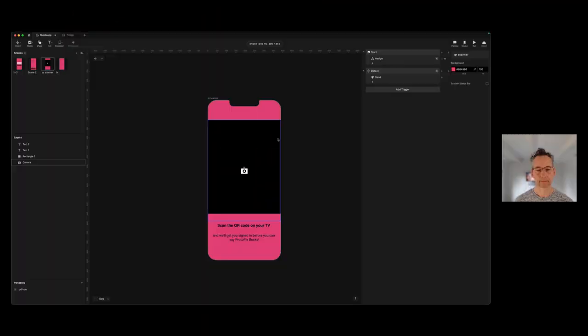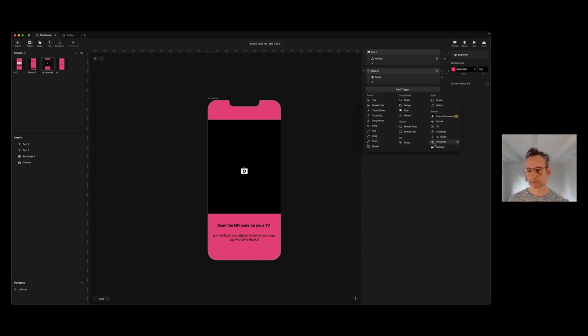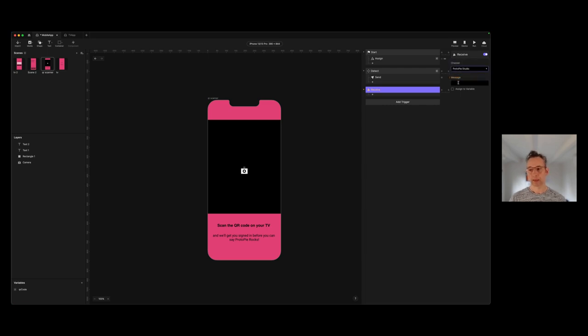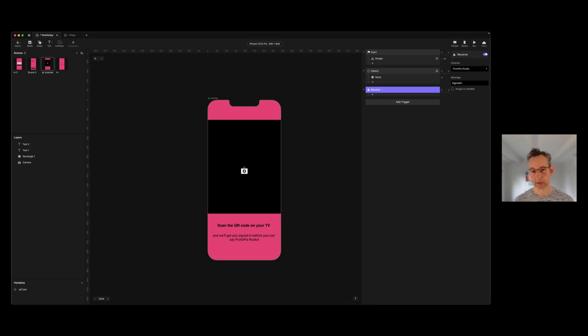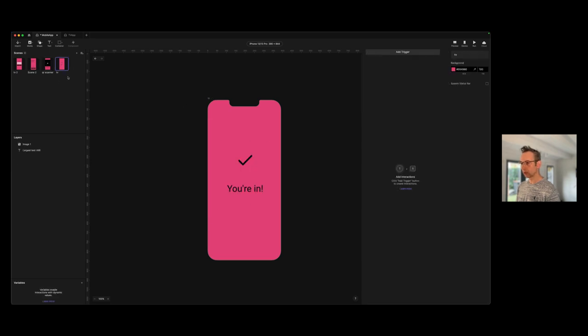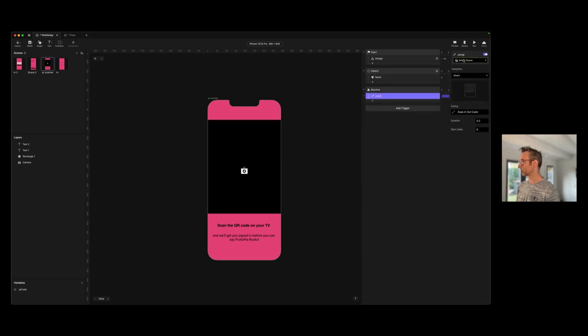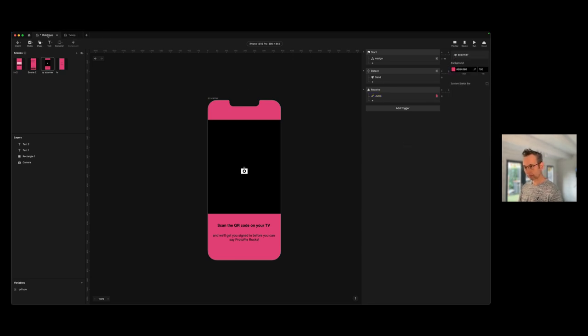We need to go back to the mobile app to close the circle and do a few final bits with that extra message we've received. Here we are back in the mobile app prototype. We need to receive that second message, so we're going to add a receive trigger, choose the channel ProPy Studio, and type in the message — it was 'signedIn'. That's the message the TV prototype is going to be sending us. We want to advance the mobile prototype onto the 'you're in' screen, so we're going to add a jump response and choose the TV scene, with a slide-in transition right to left. We can save this — that's all we need to do inside our prototypes.